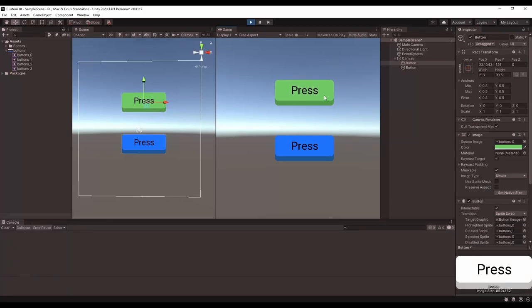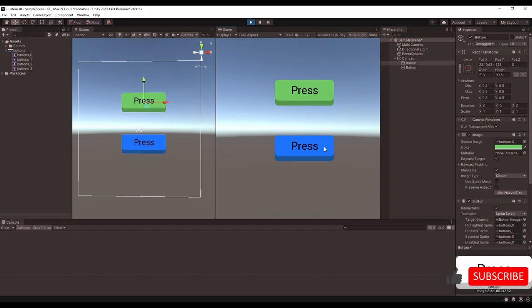If you want your UI to look better, it's super easy to make custom button sprites to use in Unity. So hit the like button, make sure you're subscribed, and let's see how it's done.